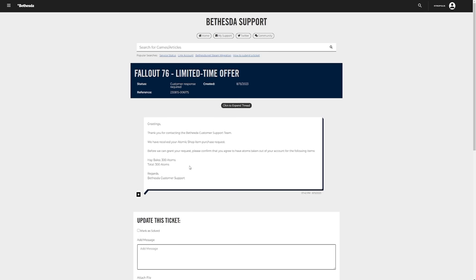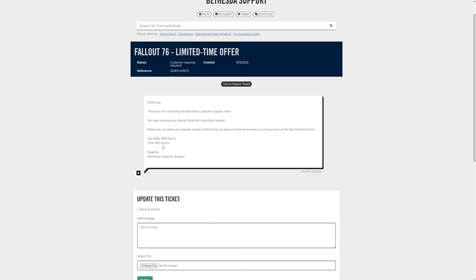And here we go. So you'll get an email from like a robot I guess that says greetings, thank you for contacting the Bethesda support team. We have received your atomic shop item purchase request. Before we can grant your request please confirm that you agree to have atoms taken out of your account for the following items. Obviously there we are, so it will give us a price, so the hay bales 300 atoms, total 300 atoms, regards Bethesda customer support. Now it's important to note I don't think you'll get offer prices when you use this method. I think it is the full price what it charged on the initial release, so you know how sometimes with Fallout First you get discounts and things like that? I don't think you'll get discounts through this, so it's just important to know.